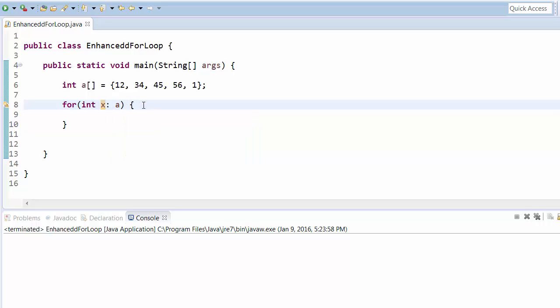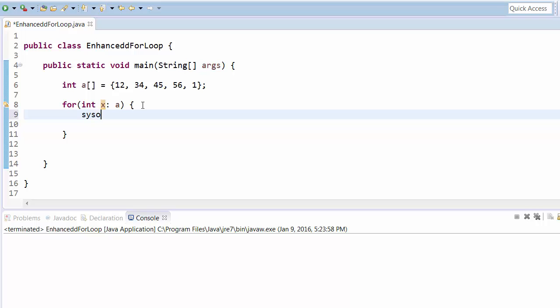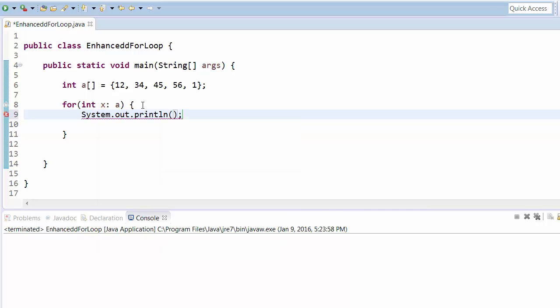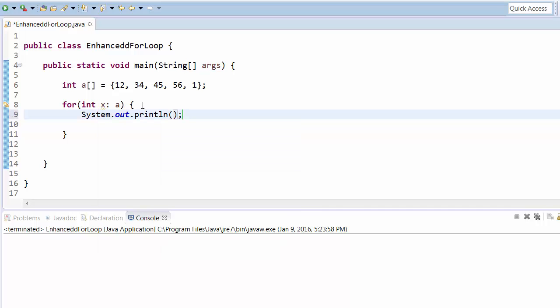And then we can do whatever the operation we want with the array element. For example if you want to print the own values, you can simply write the system.out.println and then x. So if you run this program, this will give you all these values.